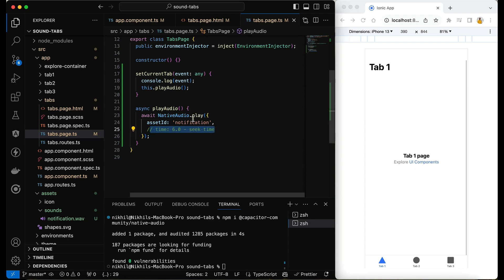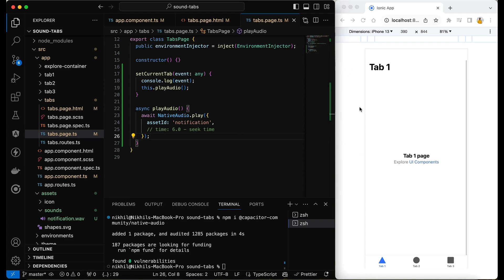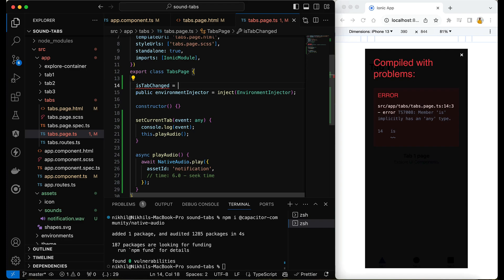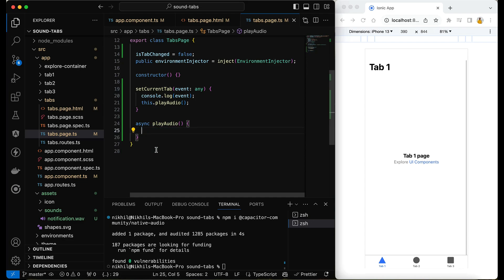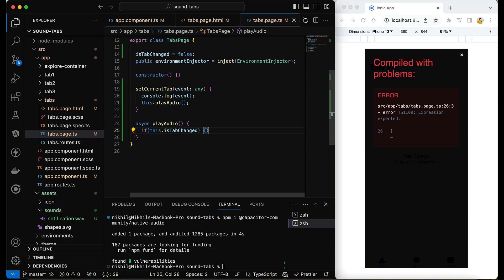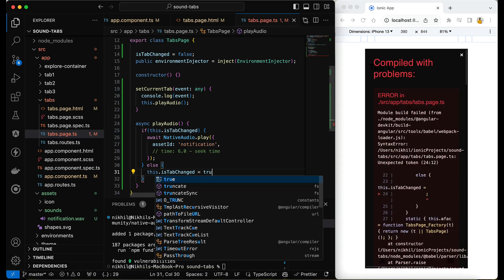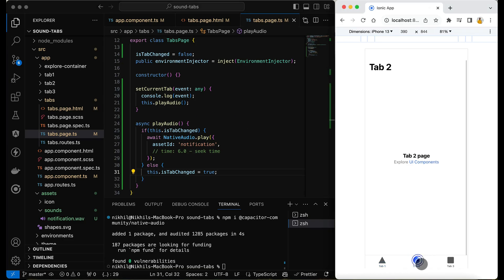You can also set the time within the audio file at which you want to start playing. One issue is that on first page load I don't want audio to play — only on tab changes. So I'll add a property isTabChanged set to false initially. In setCurrentTab, if isTabChanged is true I'll play the audio; otherwise I set isTabChanged to true. Now when I change tabs the sound plays, and on reload no sound is heard.